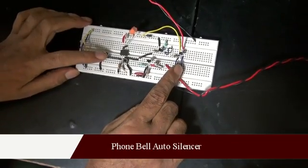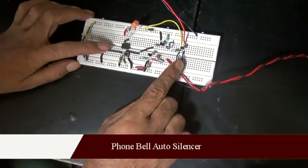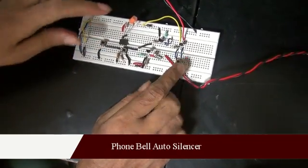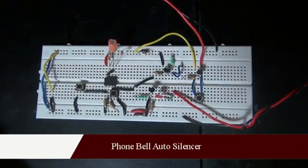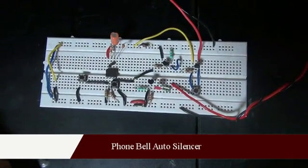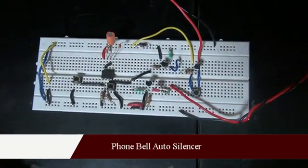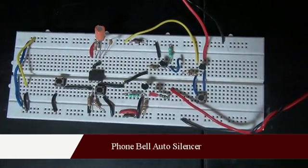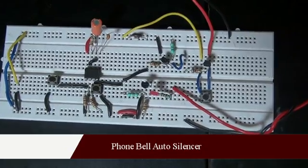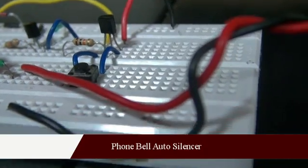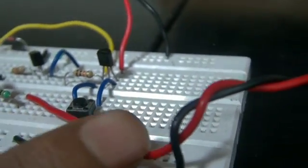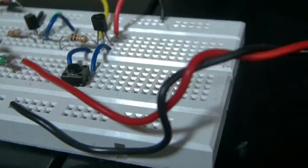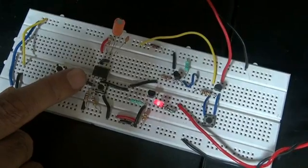This is a phone bell auto silencer circuit. It is used to make the telephone ringing in silent mode for a preset time. It is useful when you are having an important meeting. You can mute the landline telephone with just a press of a button. This is the telephone line.